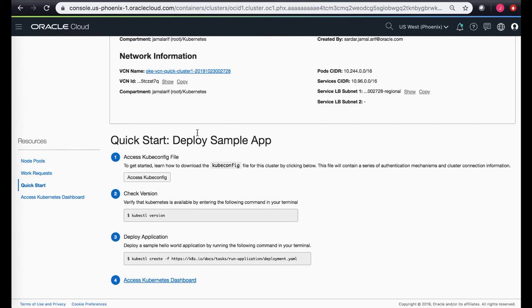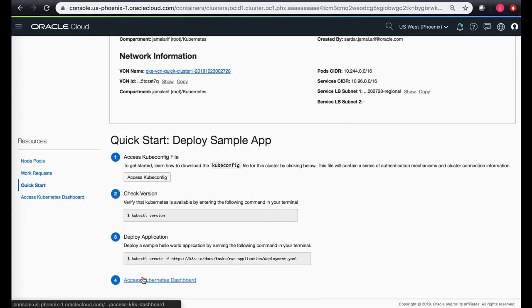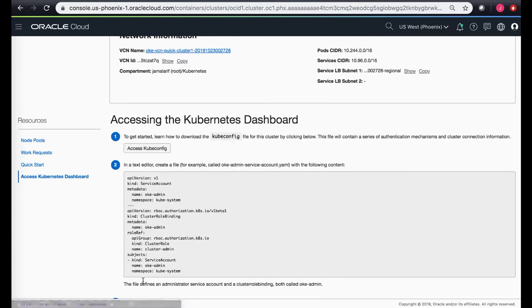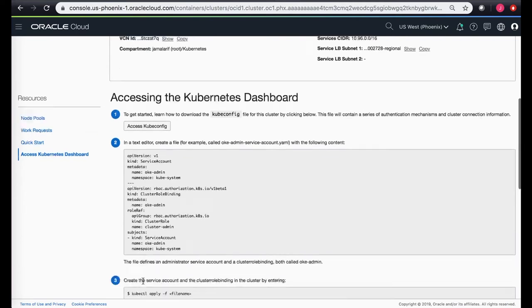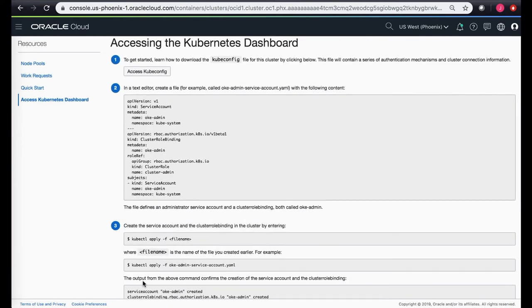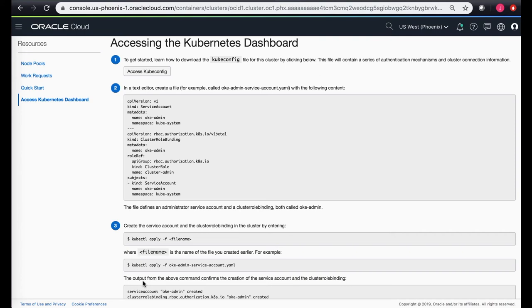Now that we've connected to the Kubernetes cluster using kubectl, let's take a look at the next steps for accessing the Kubernetes dashboard. By default, the Kubernetes dashboard service account doesn't have the administrative privileges to get a list of all the different services or namespaces or other individual components running in the Kubernetes cluster.